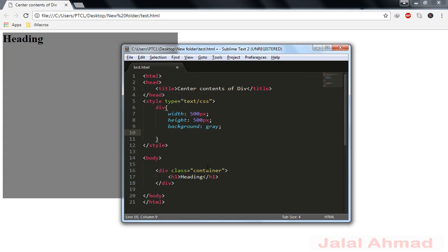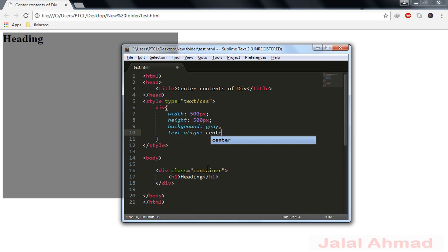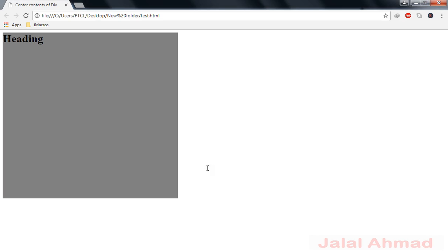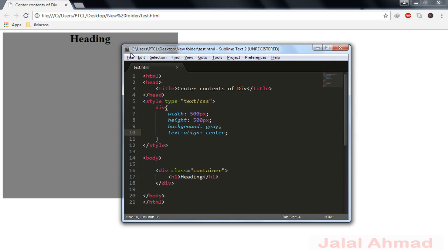Horizontally. So text-align is a property which will take the value of center and horizontally it will get centered. But now we want